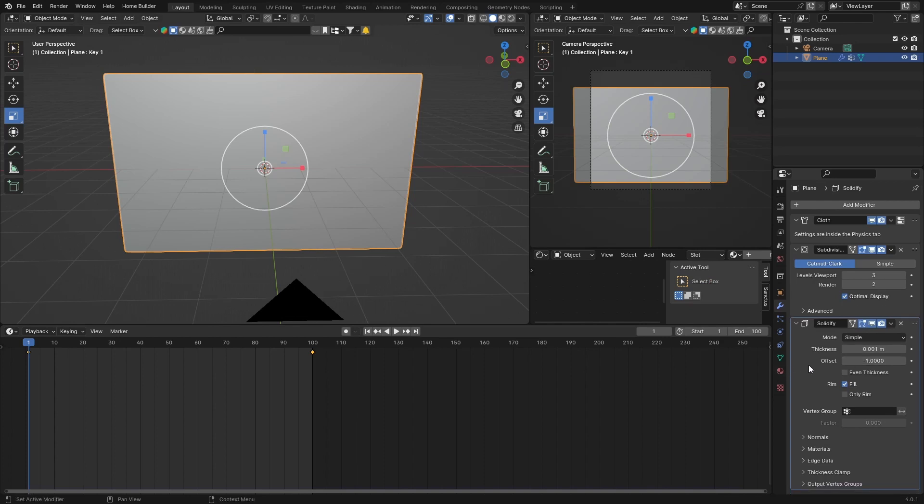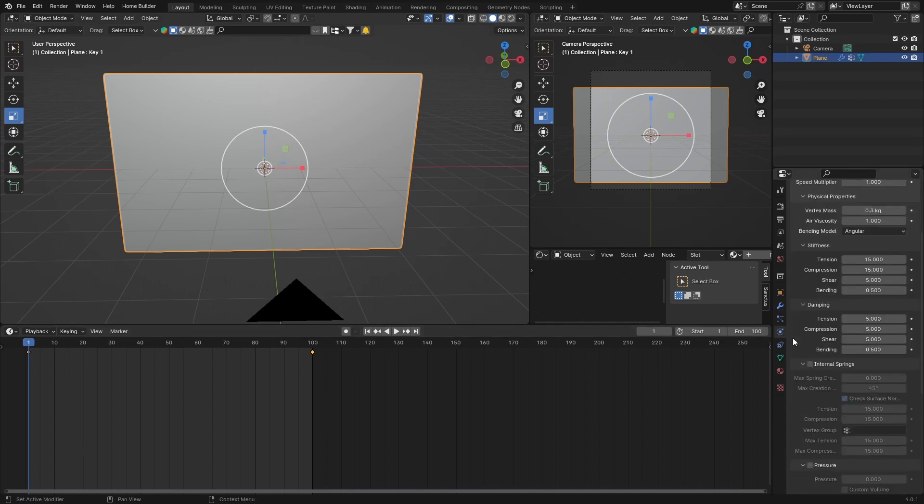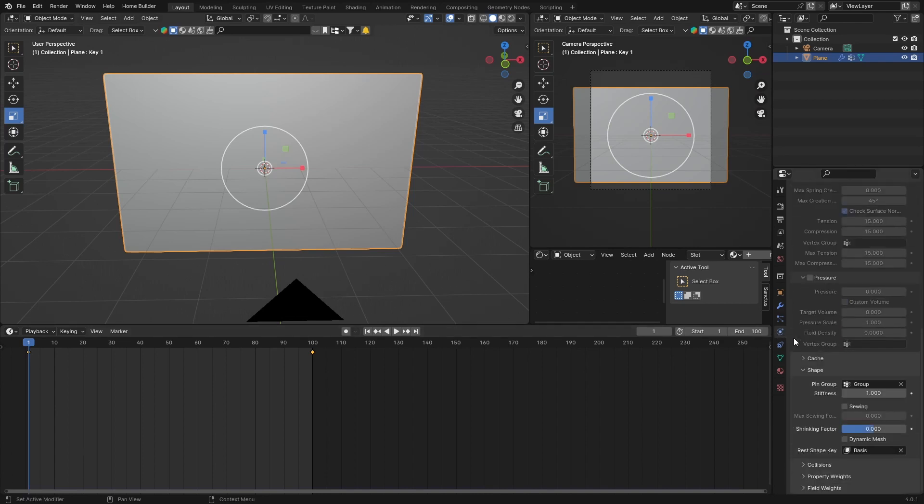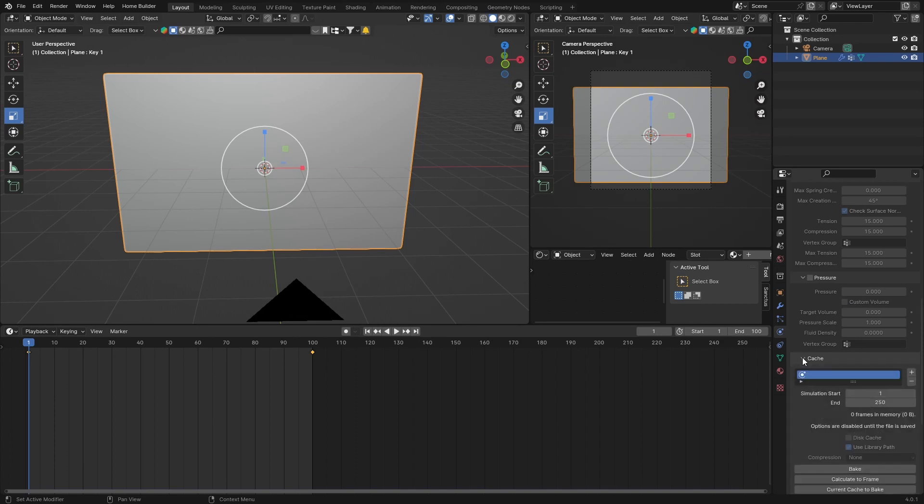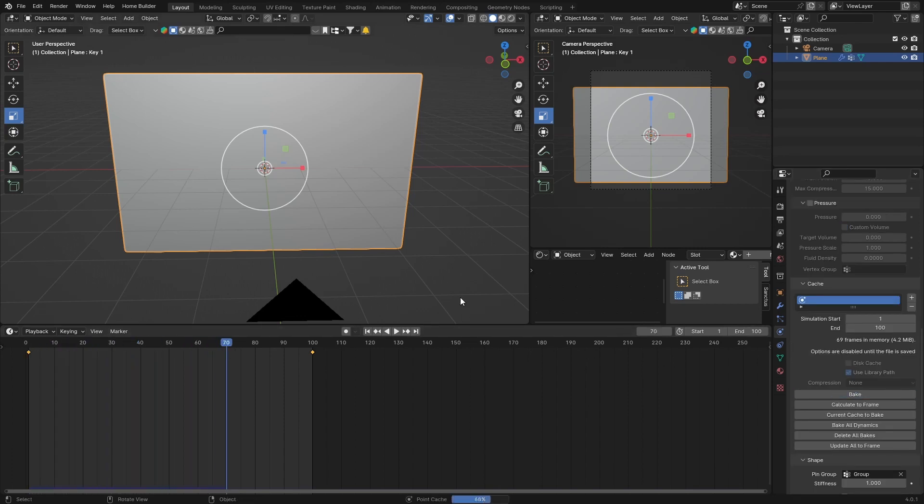Now what you want to do is go back to Physics, go to Cache, change this to 100, and then hit Bake. Give it a few seconds, and now